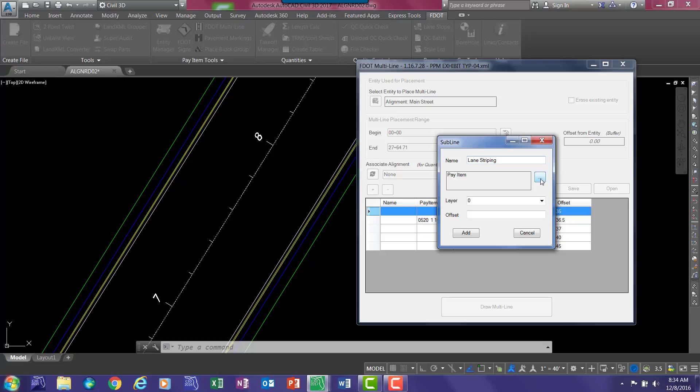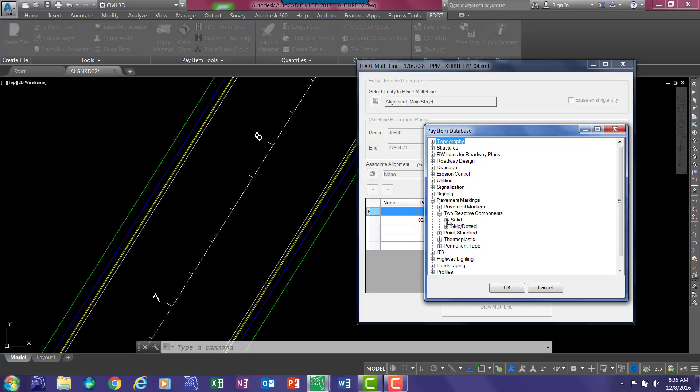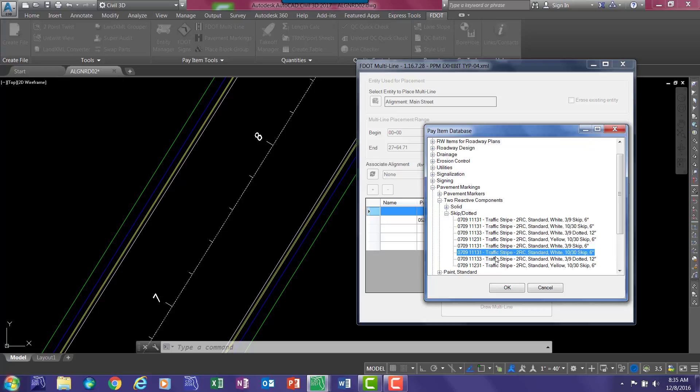And for pay item, select the ellipsis button, and the pay item database opens, allowing you to browse to the pattern that you are looking for. In this case, we want pavement marking to reactive components. We want to put a white 1030 skip.